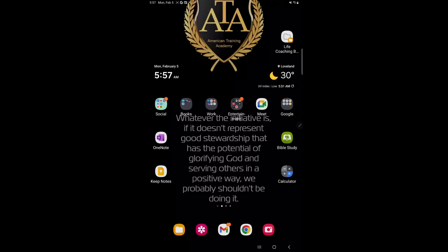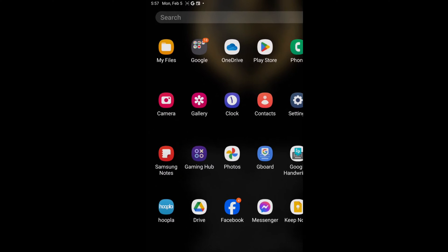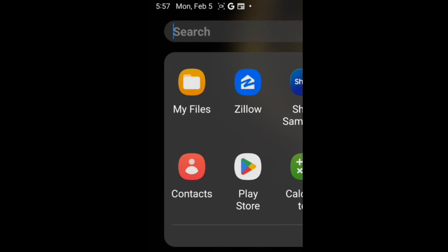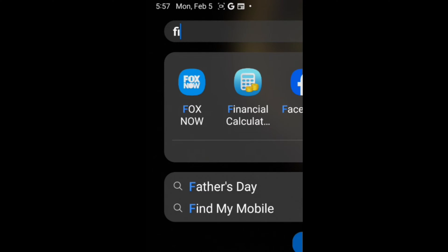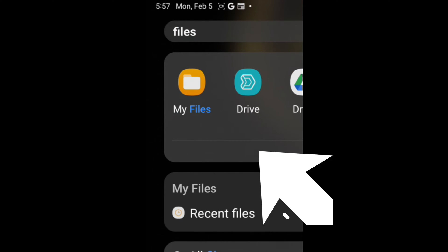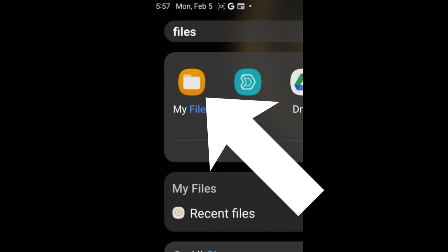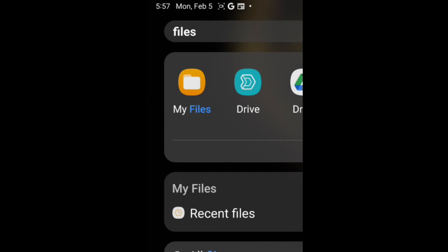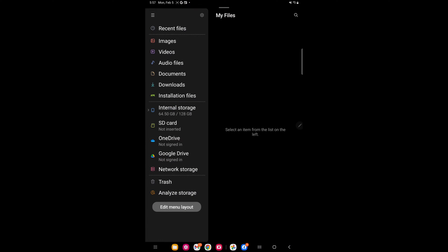We're gonna type in 'files' to try to find your file folder, and this is going to show you where your files are at on your device.